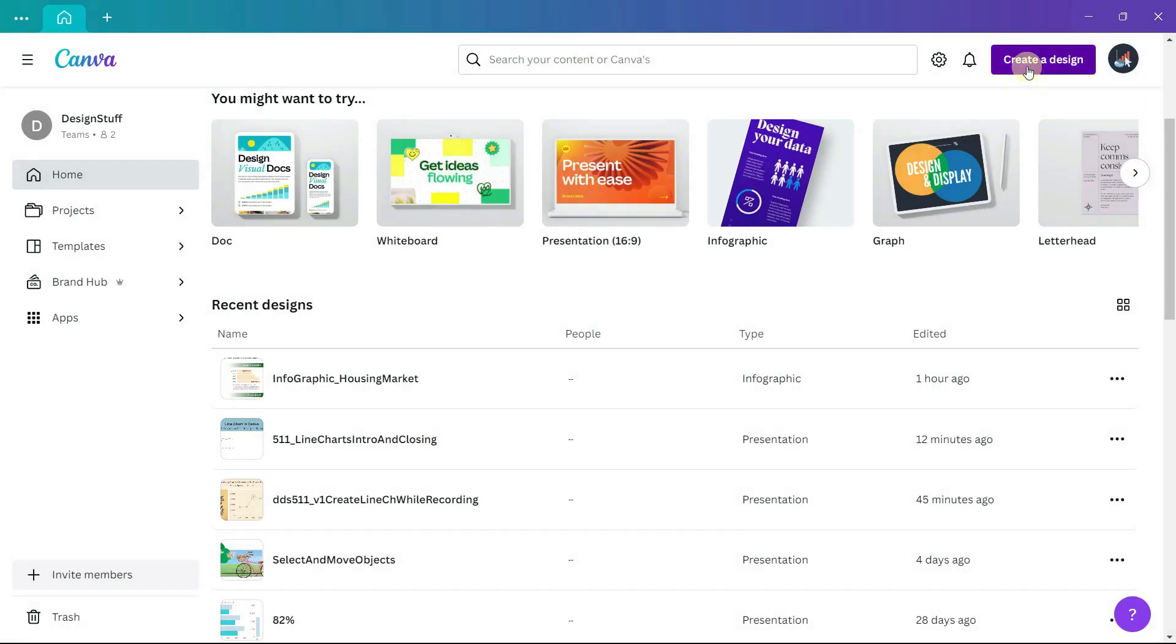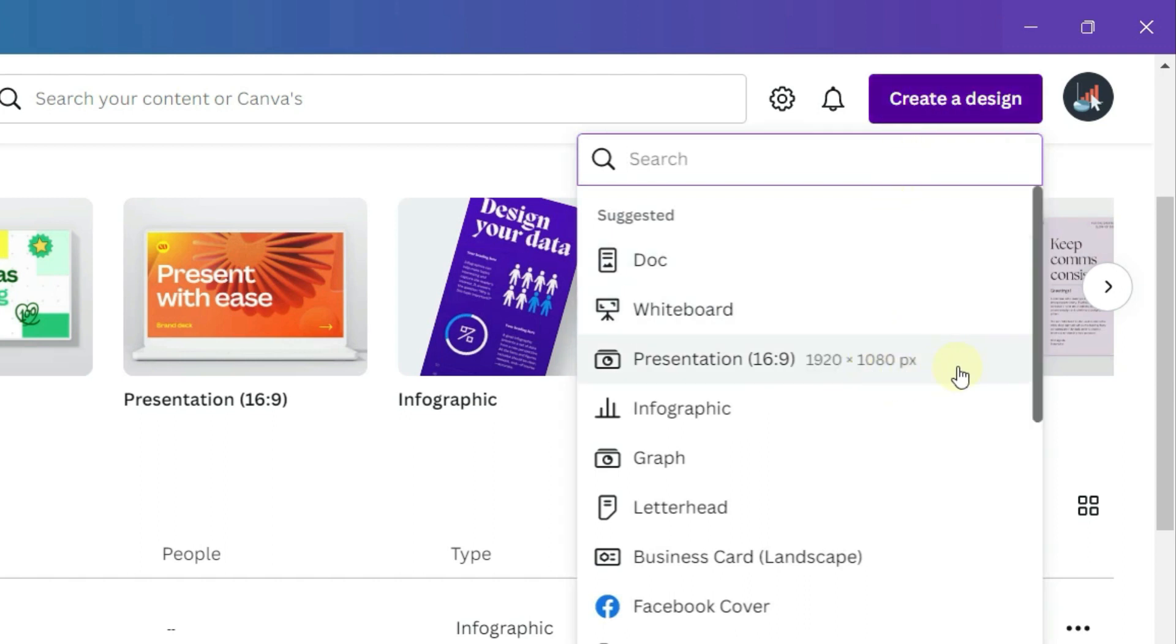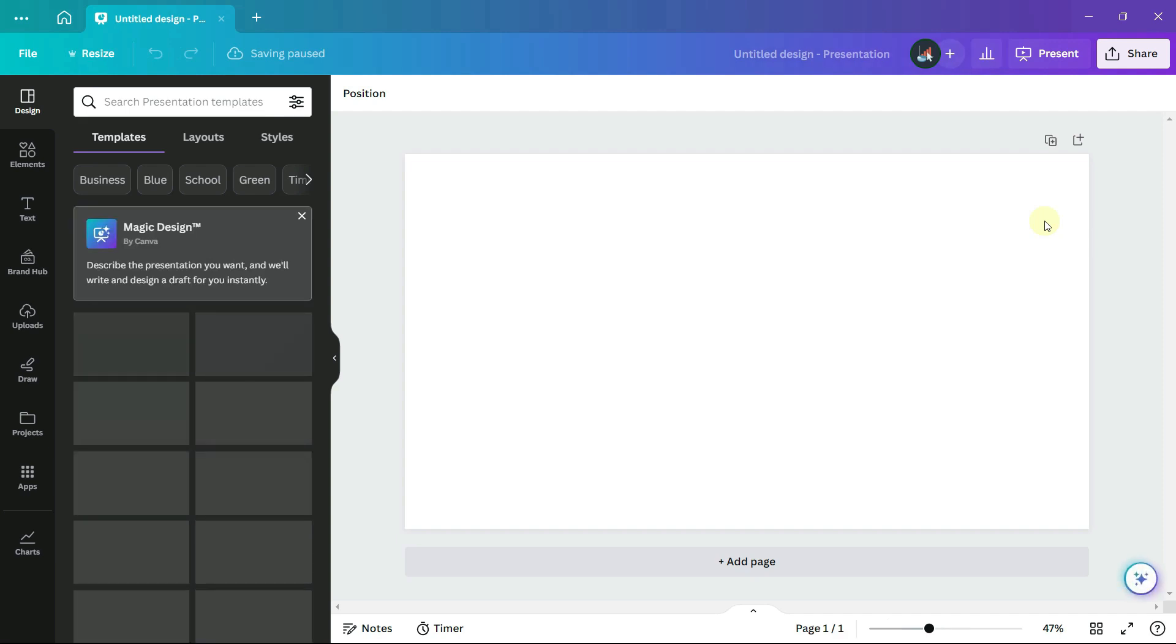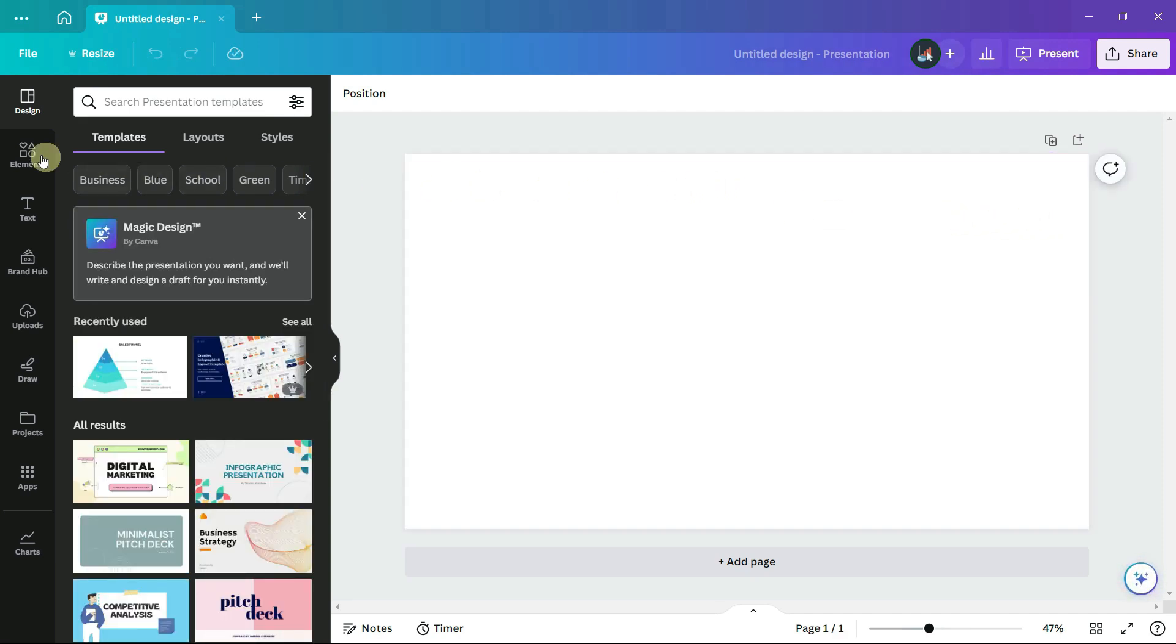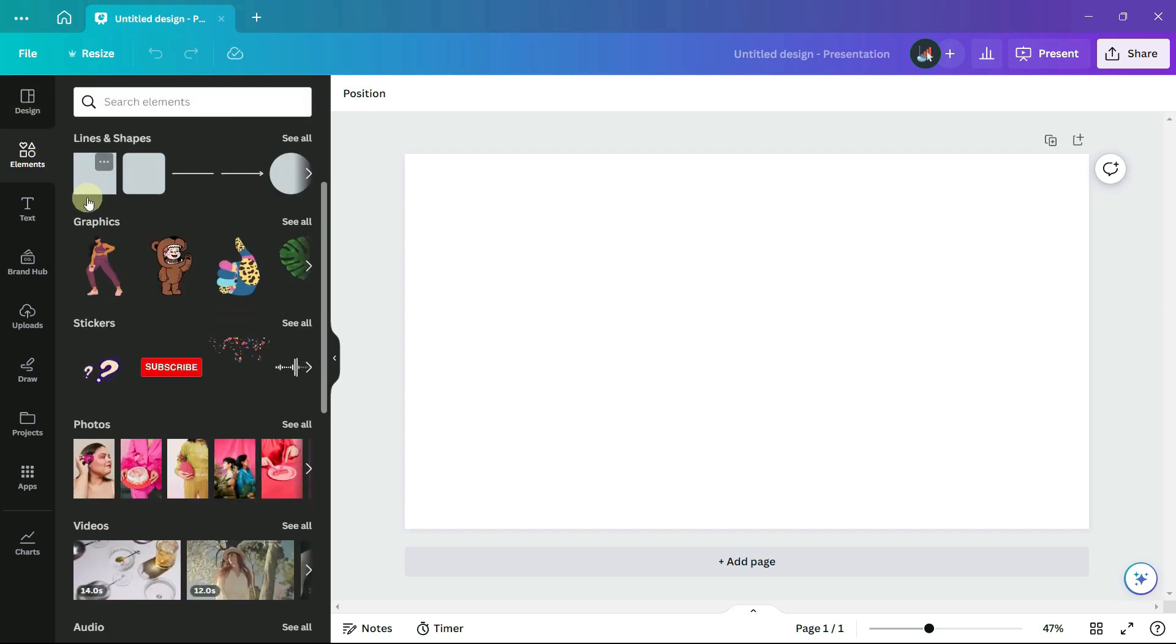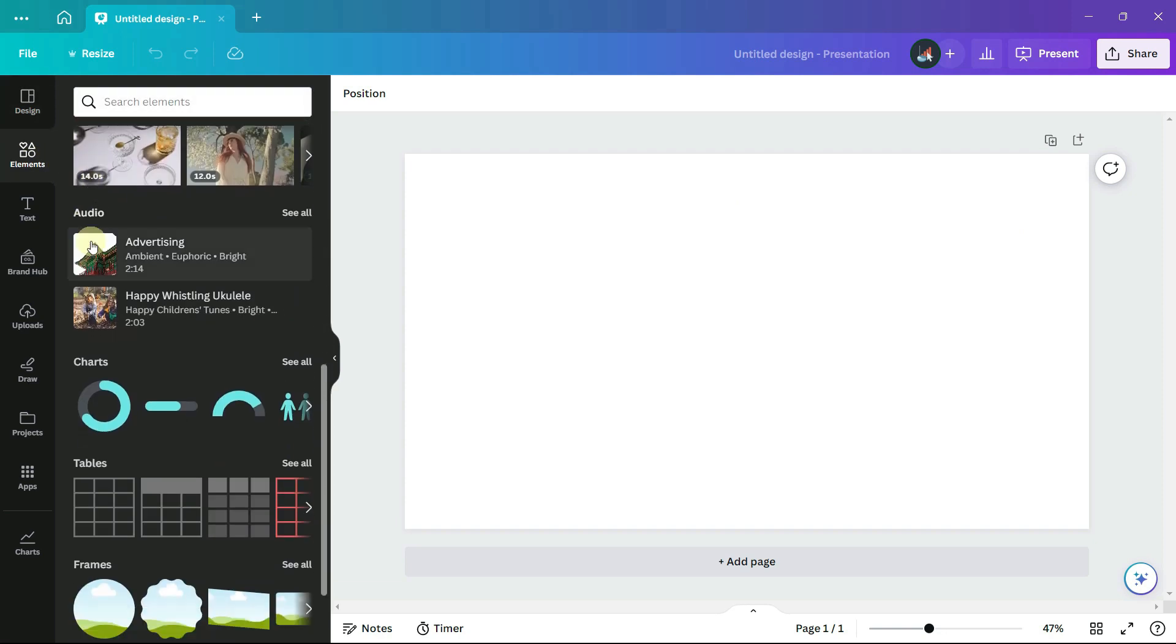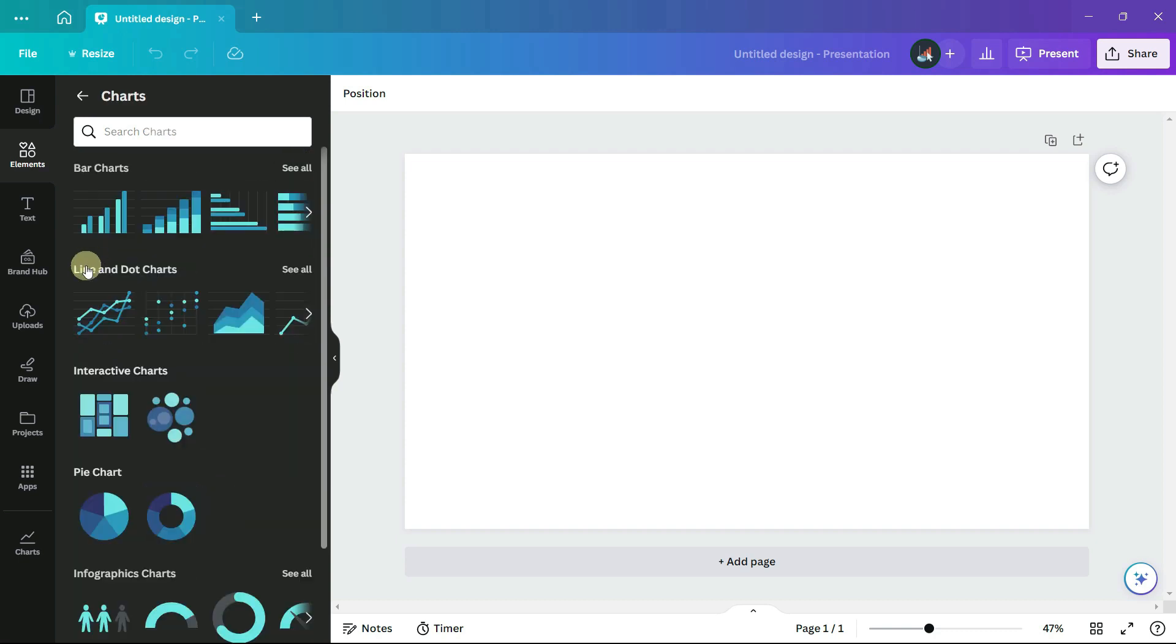Starting in Canva, I will use the presentation format and then from the very left-hand panel, click on elements and scroll down to charts and select the very first line chart.